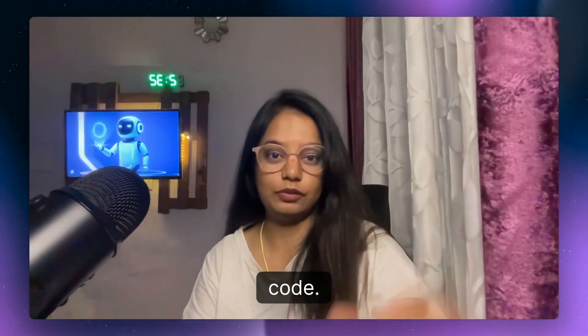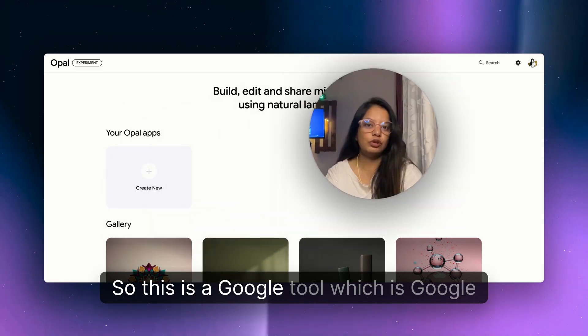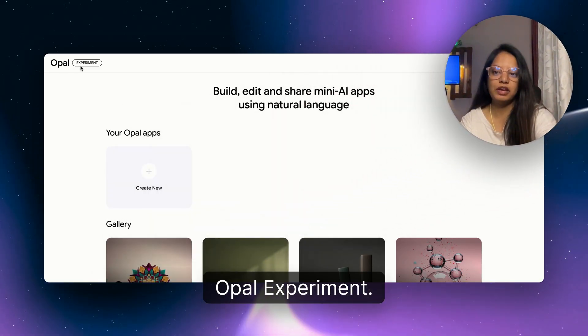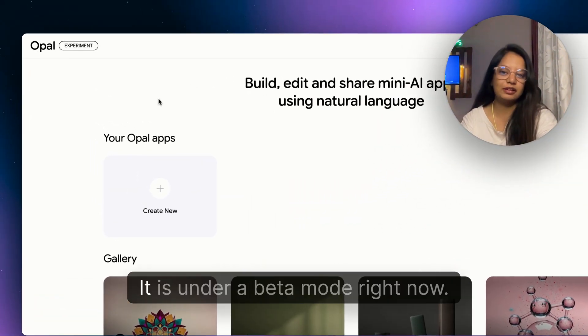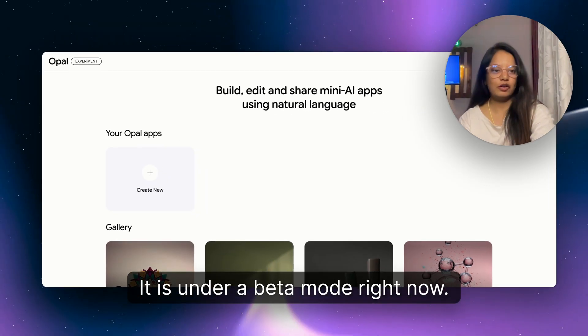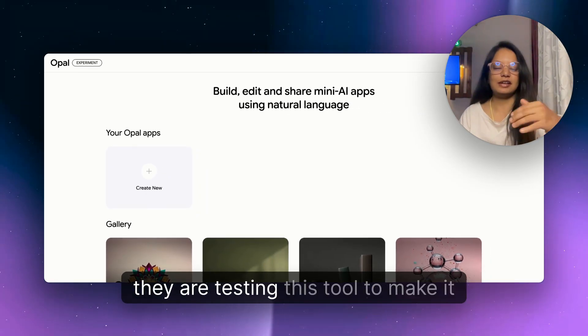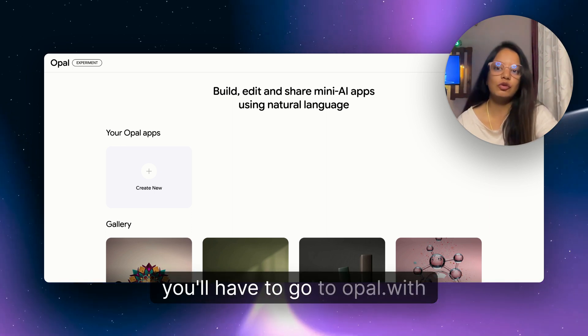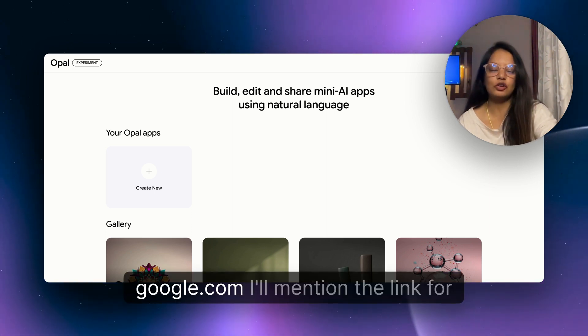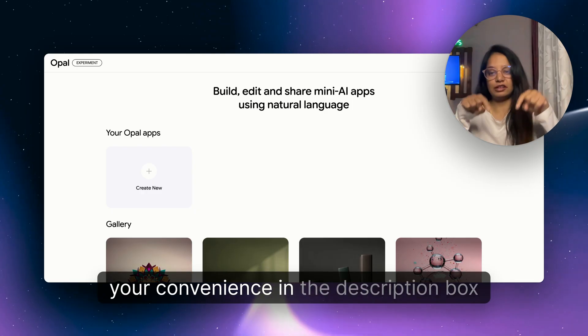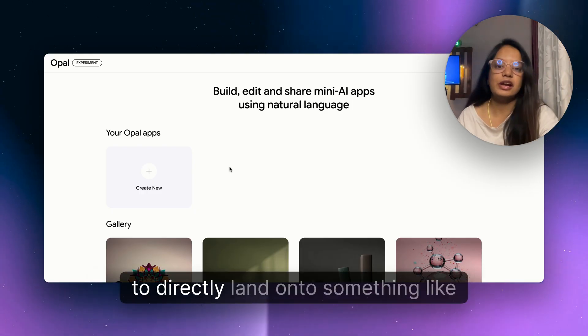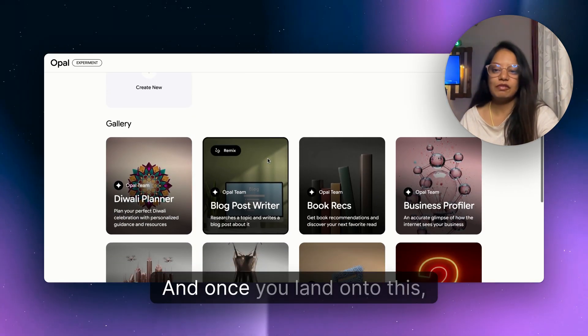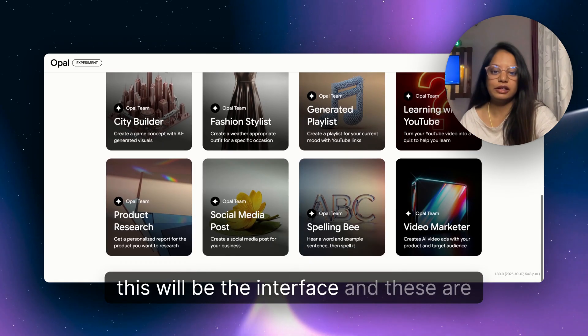So this is a Google tool which is Opal Experiment. You can see Opal Experiment - it is under a beta mode right now, which means right now they are testing this tool to make it better. You'll have to go to opal.withgoogle.com. I'll mention the link for your convenience in the description box for you to directly land onto something like this.